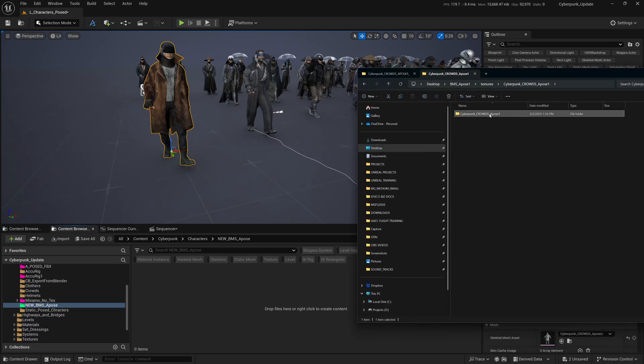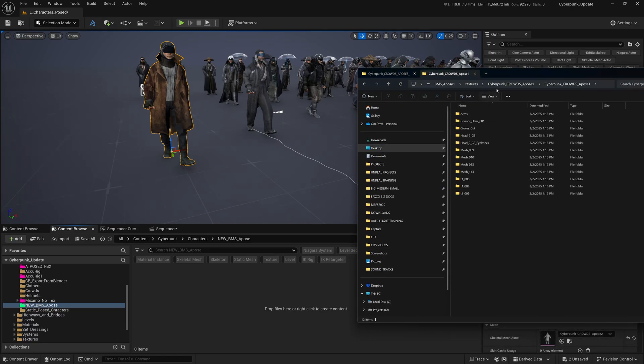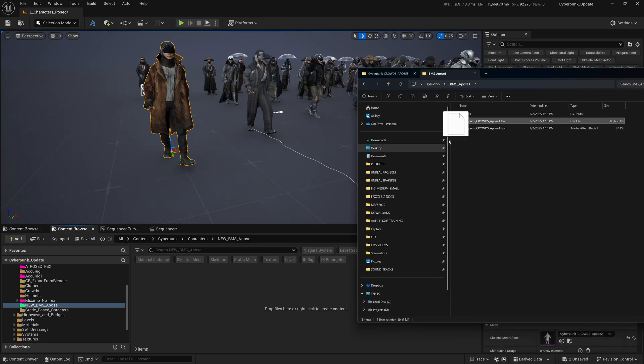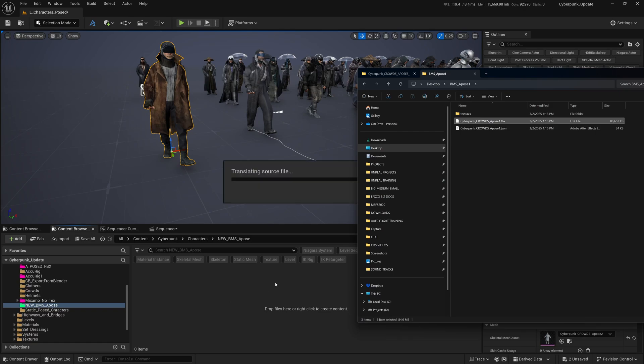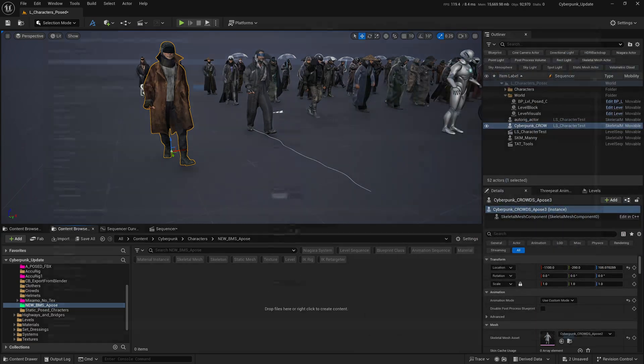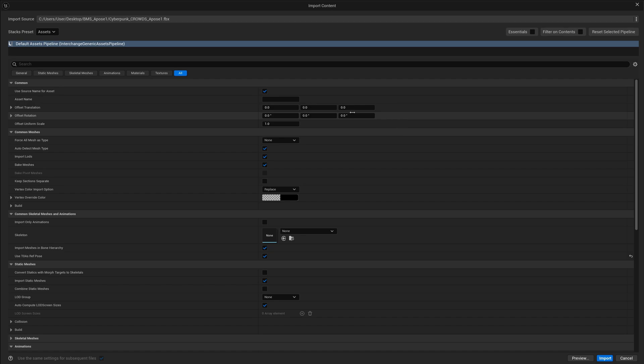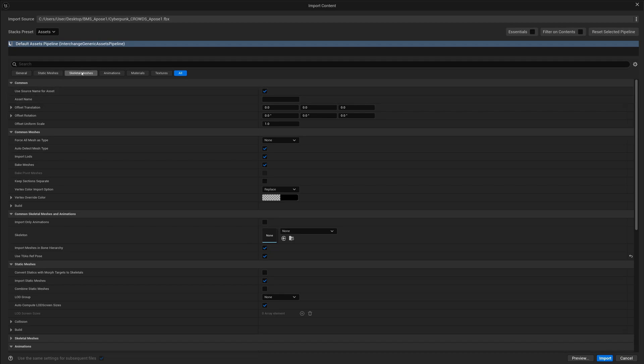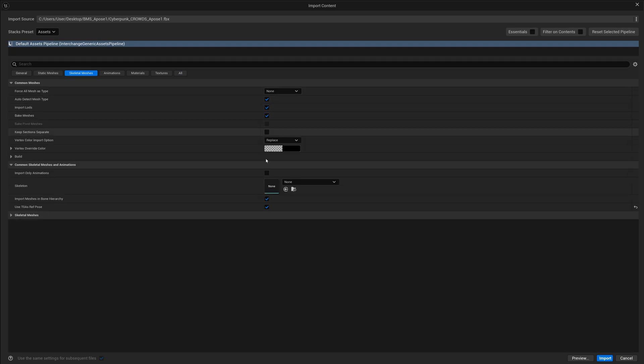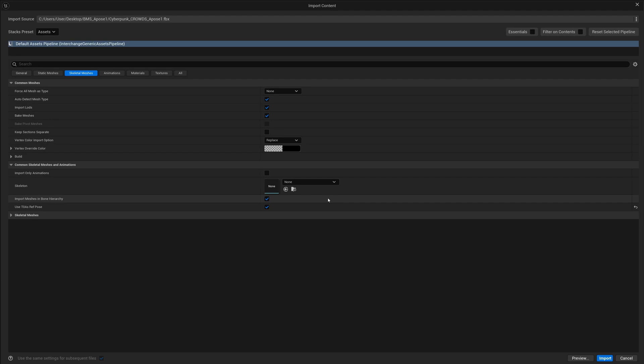This is the file we downloaded earlier. I'm going to grab the FBX and drag and drop. With the new version of Unreal Engine 5.5, you get this huge import dialog box. Something to watch out for is a couple of things you need to adhere to.